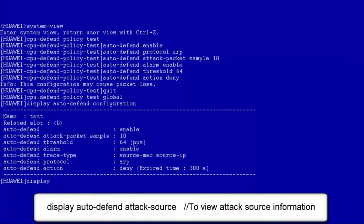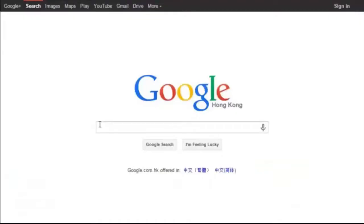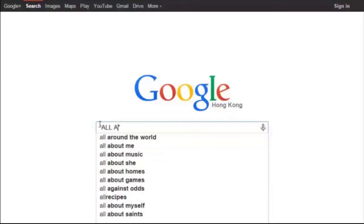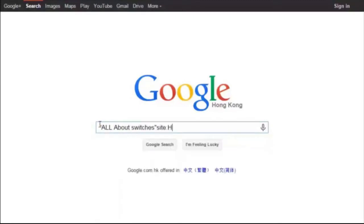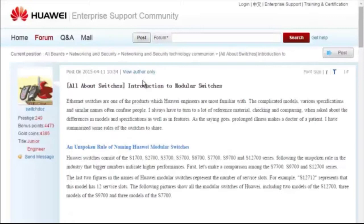Run the display auto-defend attack source command to view attack source information. To obtain more information about common configurations and typical features of Huawei switches, see the 'All About Switches' threads. You can find these threads by entering 'All About Switches' and 'huawei.com' in the Google search field and clicking any of the displayed links to enter the Huawei Enterprise Support Community.